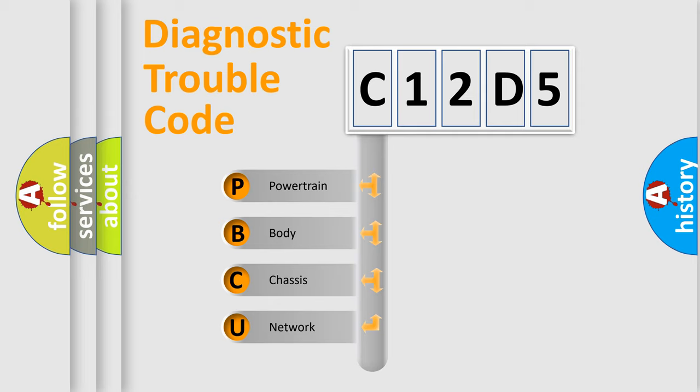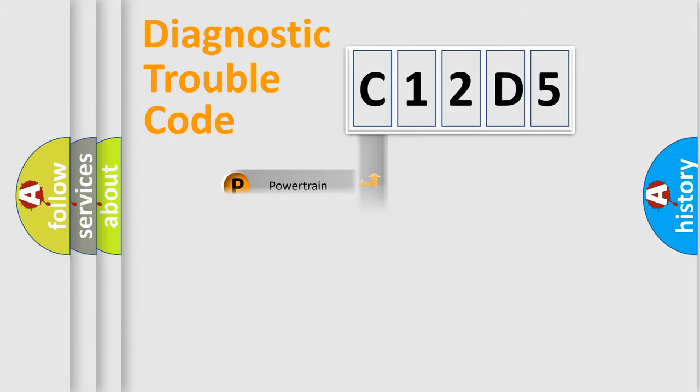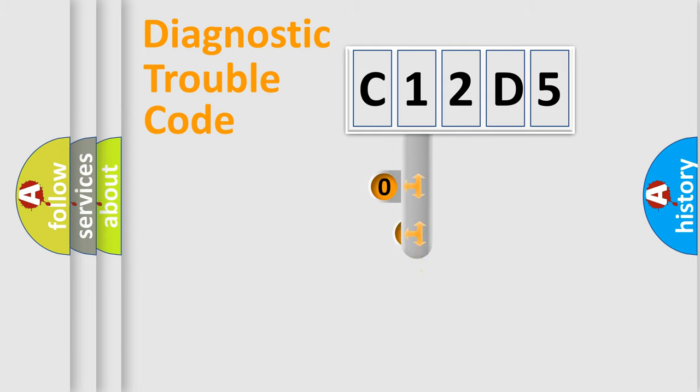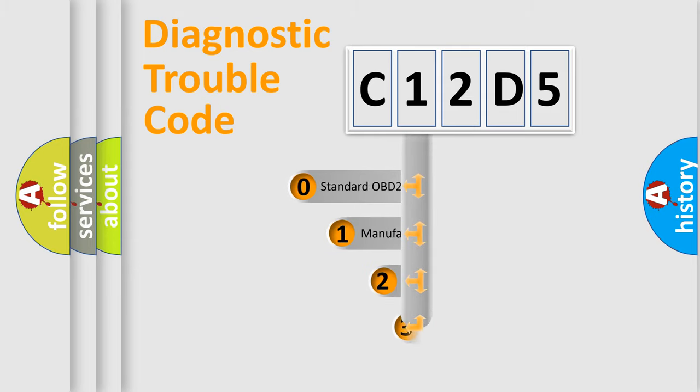We divide the electric system of automobile into the four basic units: Powertrain, Body, Chassis, and Network. This distribution is defined in the first character code.